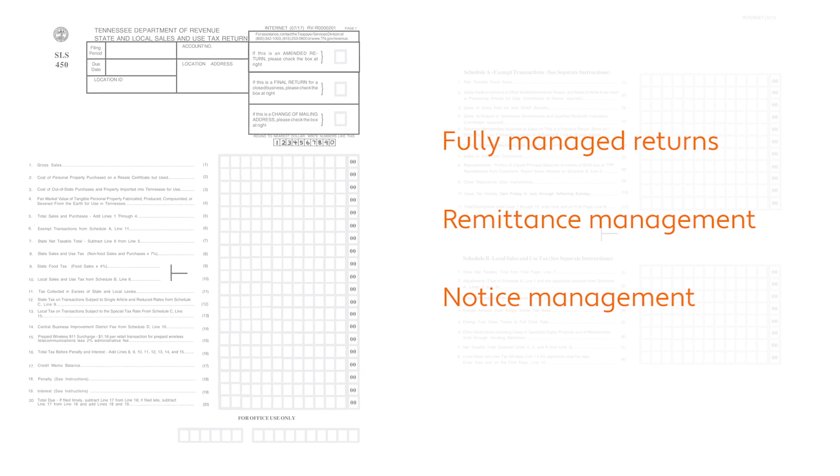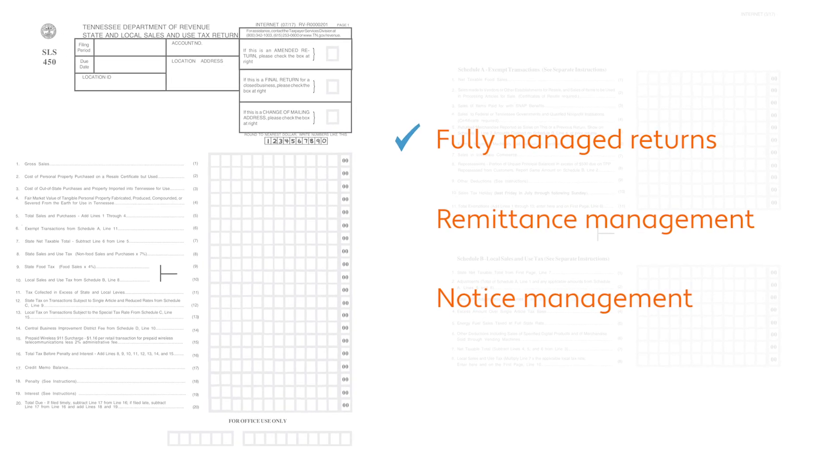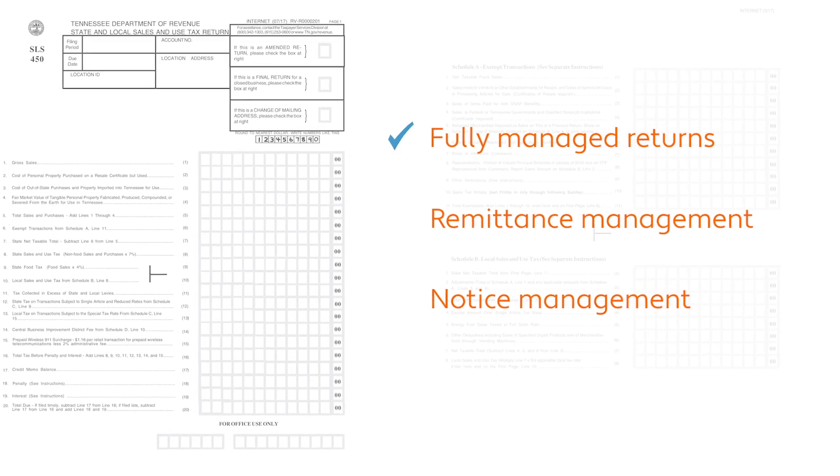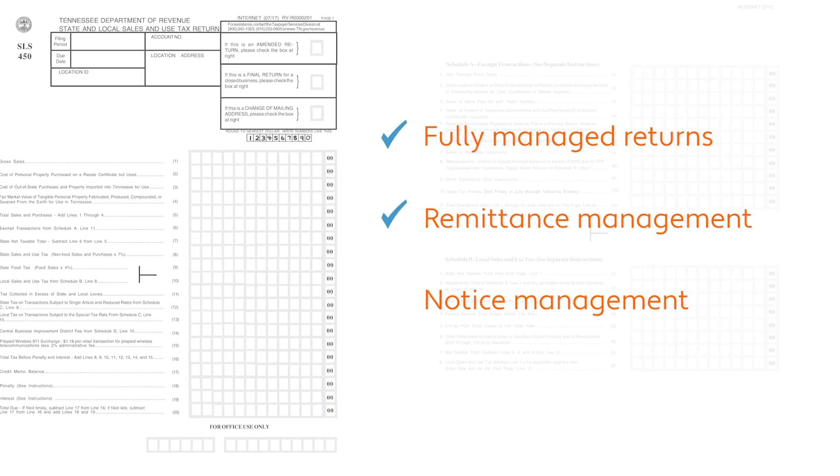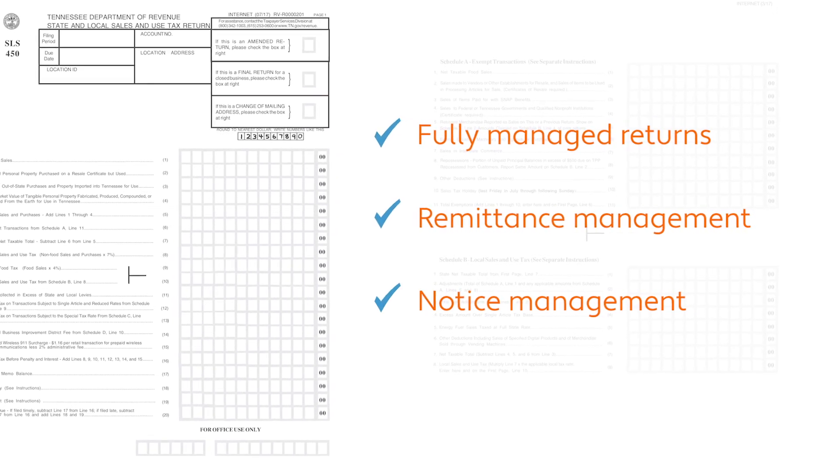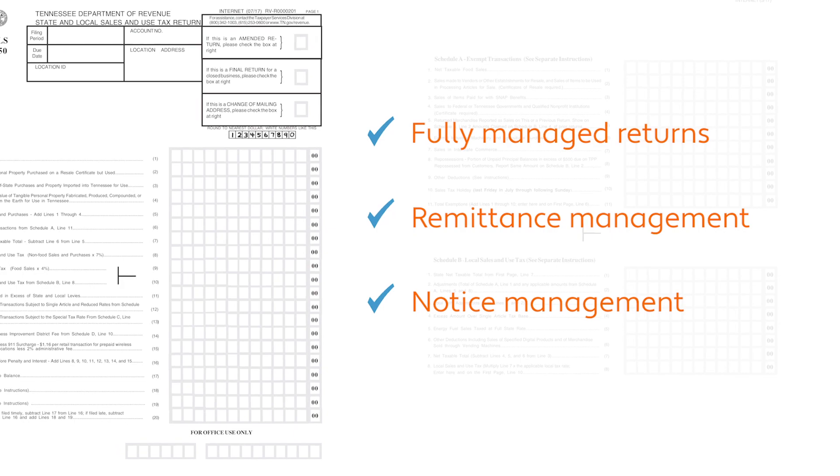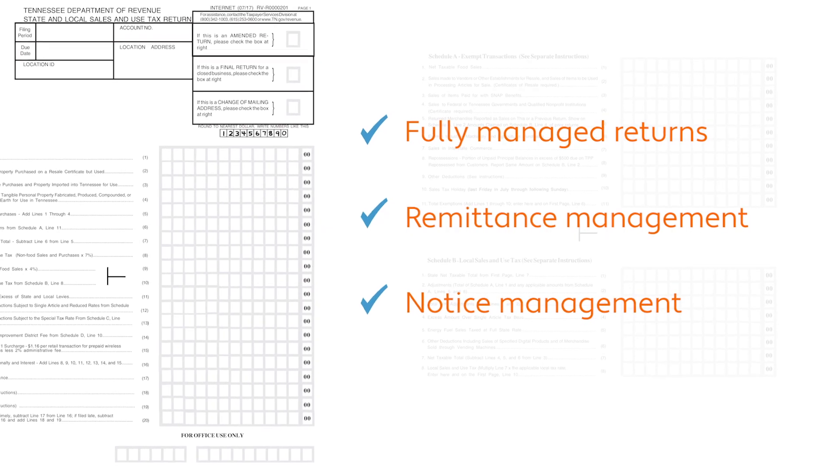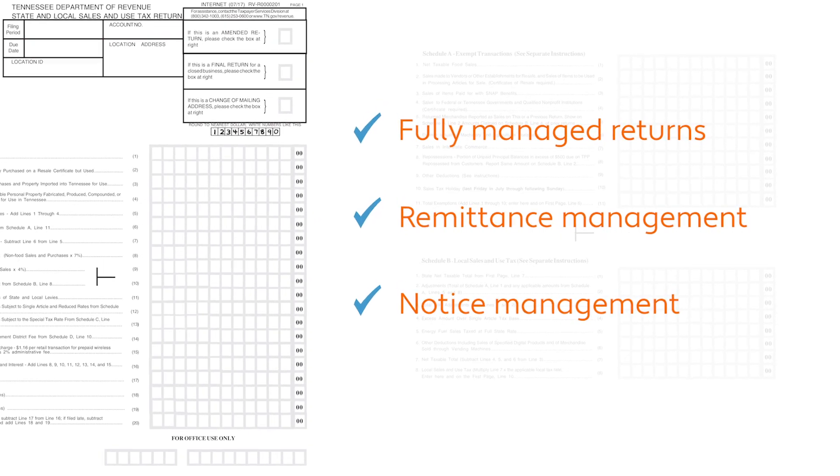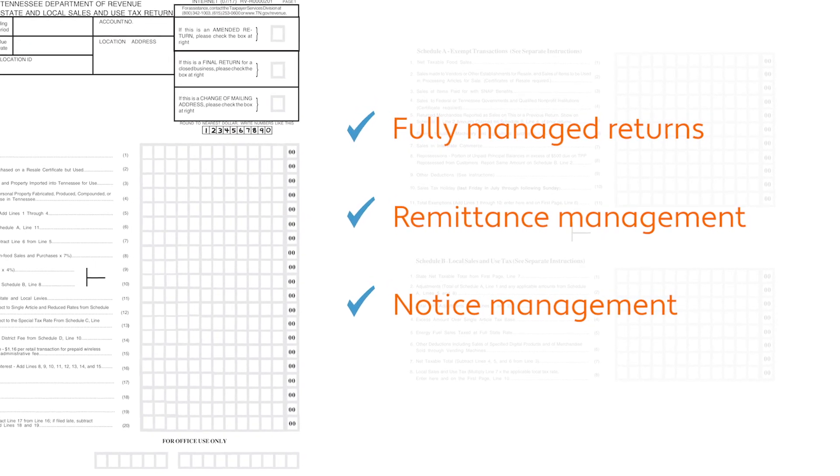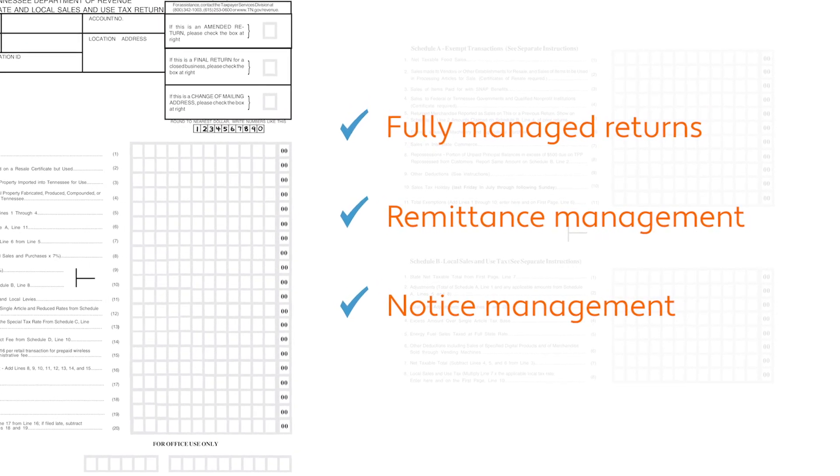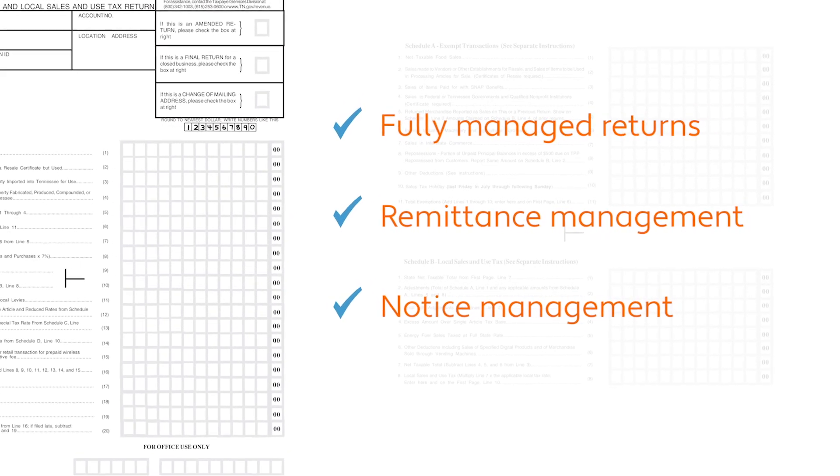For many of our customers, perhaps what they love most about Avalara is that we can file and remit taxes on their behalf. Our fully managed return service reduces exposure to late filing and other common penalties.